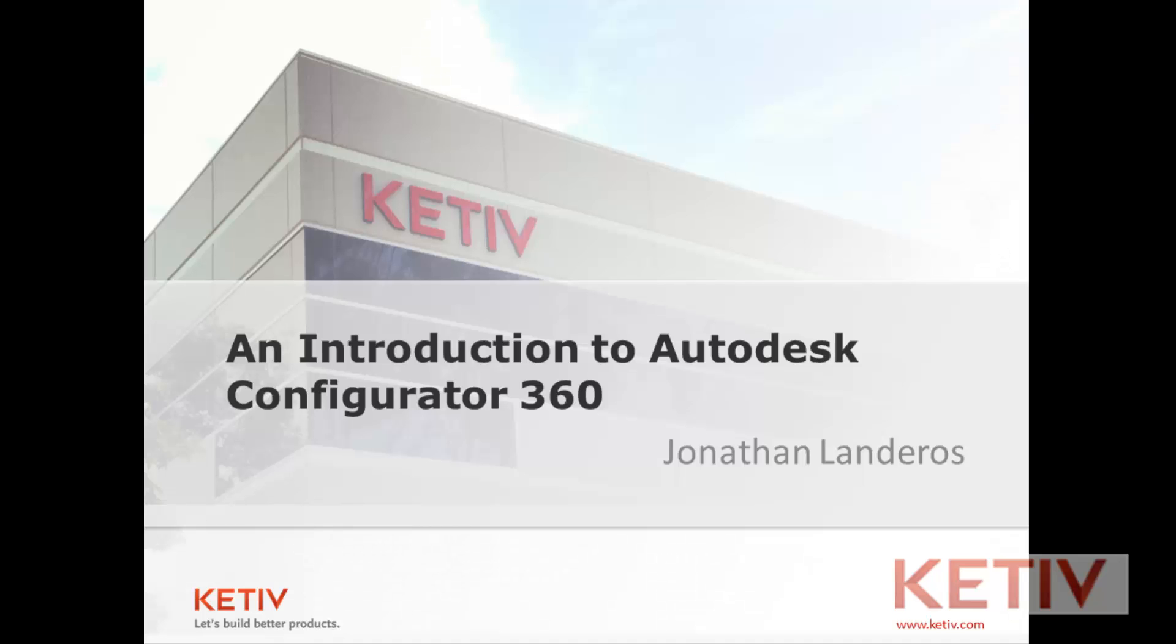Hello, Jonathan Landeros for Kativ Technologies. In this week's video I'm going to show a new technology from Autodesk called Autodesk Configurator 360.